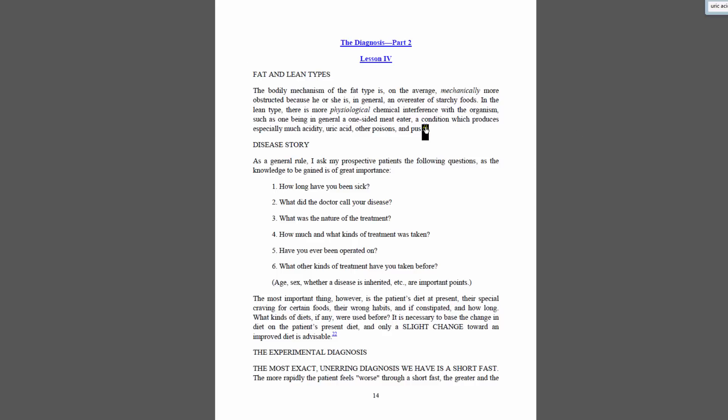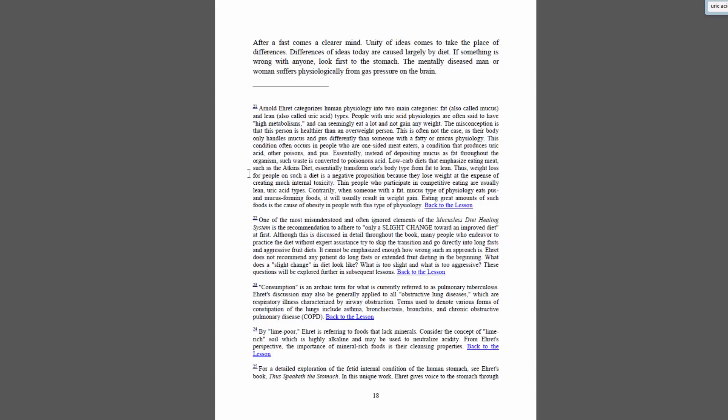Looking at my note — end note 21 — I say that Arnold Ehret categorizes human physiology in two main categories: fat, also called mucus, and lean, also called uric acid types. People with uric acid physiologies are often said to have high metabolisms and can seemingly eat a lot and not gain any weight. The misconception is that this person is healthier than an overweight person. This is often not the case, as their body only handles mucus and pus differently than someone with a fatty or mucus physiology. This condition often occurs in people who are one-sided meat eaters — a condition that produces uric acid, other poisons, and pus.